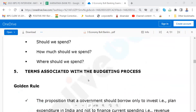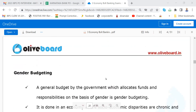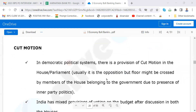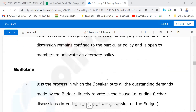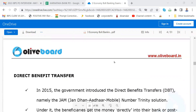Please go through this page also. Terms associated with the budgeting process — please go through: Golden Rule, Balanced Budget, Gender Budgeting, Outcome and Performance Budgeting, Cut Motion, Token Cut, Economy Cut, Disapproval of Policy Cut, Guillotine. Guillotine is the process in which the Speaker puts all outstanding demands made by the budget directly to vote in the House, ending further discussions. The Speaker may put the whole budget to vote, allowing no discussion.